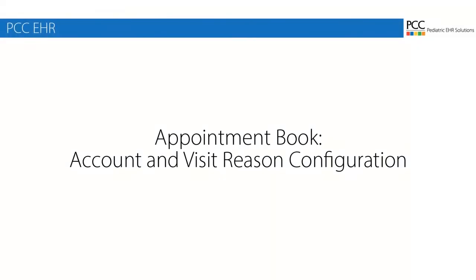By watching this video, you'll learn how to control who can schedule at your practice, which clinicians can be scheduled, and how to create and adjust the different visit reasons you schedule at your practice.